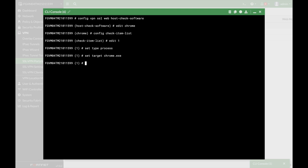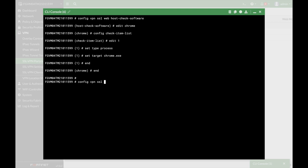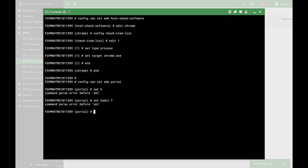So let's just end that, and the second thing is to actually configure and create the host check policy. So let's config VPN SSL web portal, there it is, we will use the full access VPN,